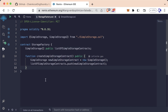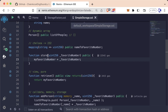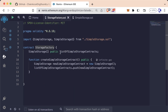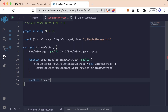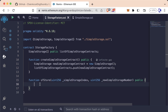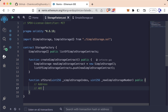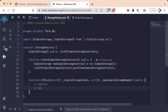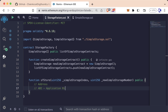Now let's learn how to actually interact with other contracts from a contract. We can think of our storage factory as a sort of manager for all these other contracts. So let's learn how our storage factory contract can actually call the store function of the simple storage that it deploys. So let's create a function called sfStore, which is going to stand for storage factory store. It's going to take two variables: a uint256 _simpleStorageIndex and a uint256 _newSimpleStorageNumber, and we'll make this public. Now, in order to interact with a contract, you're always going to need two things — an address and the ABI.